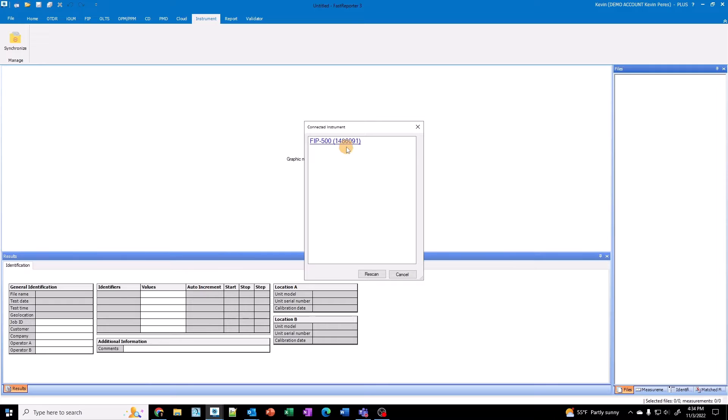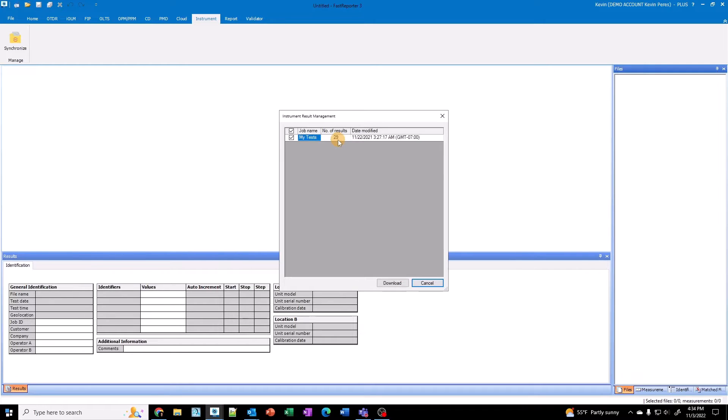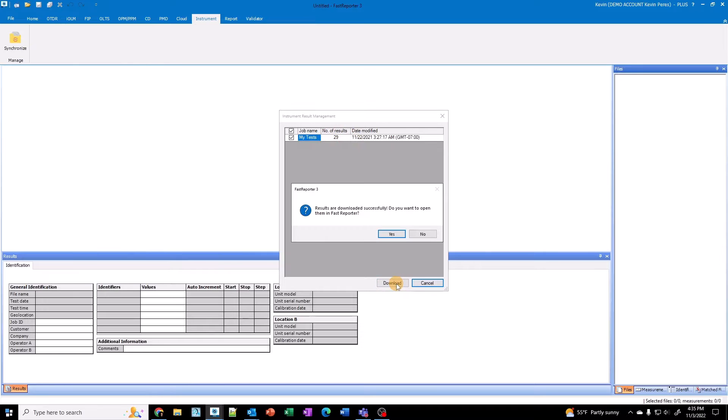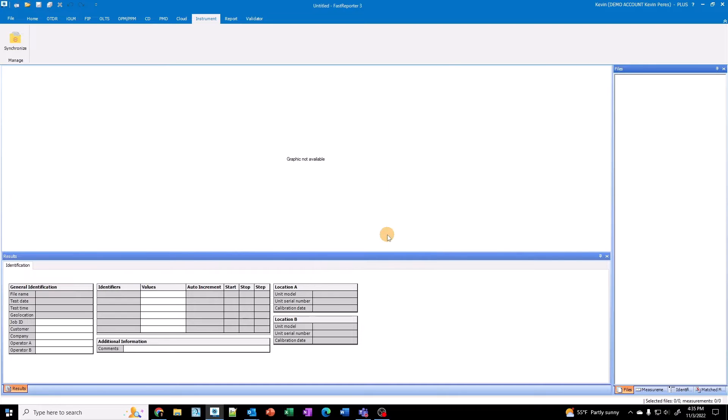WiFi is faster than USB transfer. So I'm going to go ahead and select FIP500, and it'll show all the jobs that I have on here. So there's 29 results on here. I'm going to go ahead and download them. And so it says they're successfully downloaded. So I'm going to open it in Fast Reporter. Hit yes.